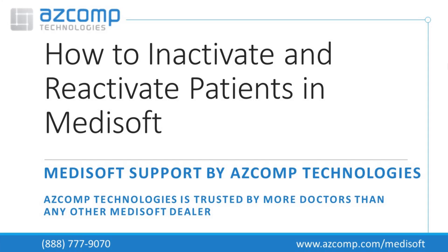Hi, today I'm going to show you how to inactivate and reactivate a patient inside Metasoft.